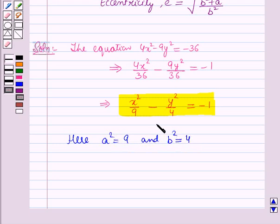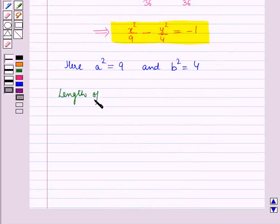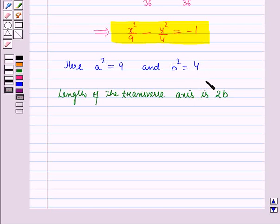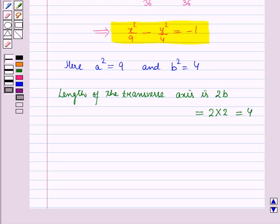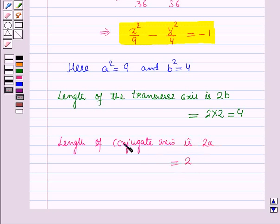Here, a² = 9 and b² = 4. Using the results from the key idea, the length of the transverse axis is 2b. Since b² = 4, b = ±2, but since length is always positive we take b = 2, giving length of transverse axis = 2 × 2 = 4. The length of the conjugate axis is 2a = 2 × 3 = 6, since a² = 9 so a = 3.